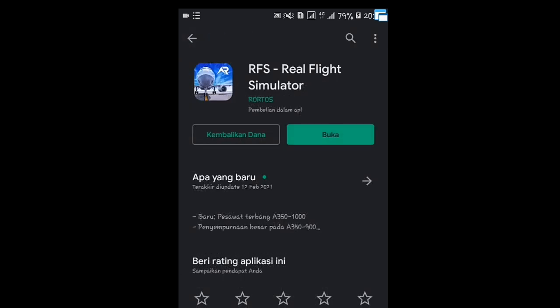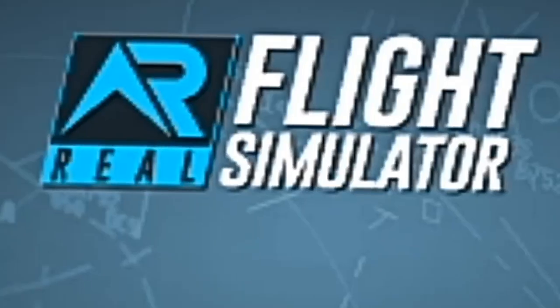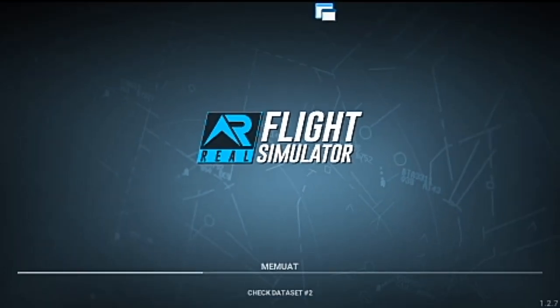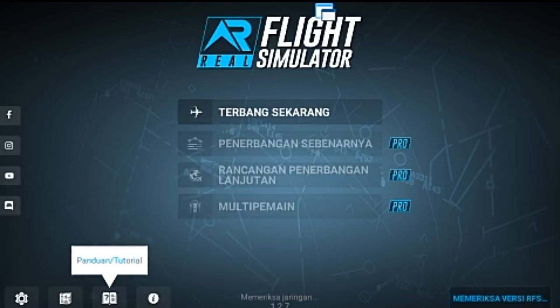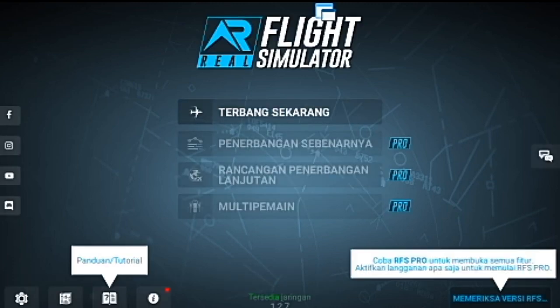Sekarang kita langsung masuk saja ke dalam game-nya. Game-nya sudah bisa kita mainkan. Real Flight Simulator versi 1.2.7 ini sudah banyak perubahan yang sangat bagus. Dari versi sebelum-sebelumnya, yang versi 0.6.0 itu yang saya download di YouTube, itu sudah termasuk yang lama dan masih banyak kekurangan, antara lainnya adalah tidak bisa mengatur joystick dan tidak bisa mengatur bahasa Indonesia.